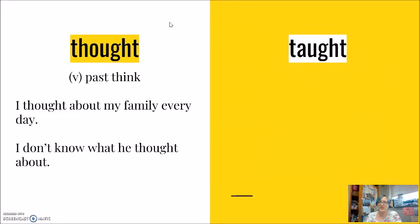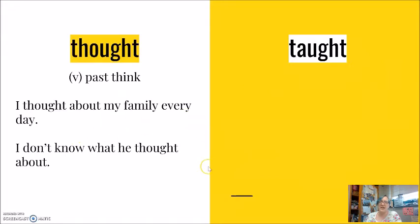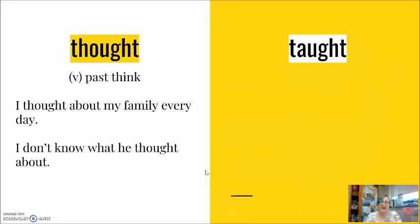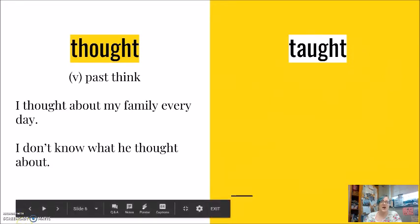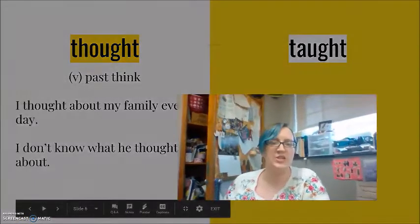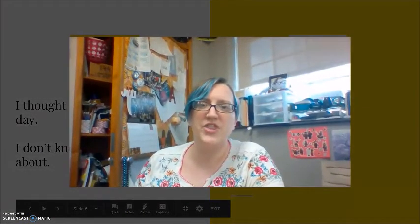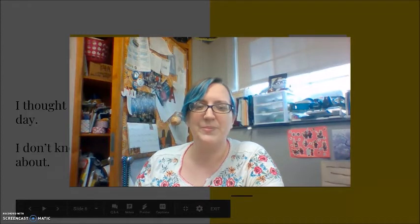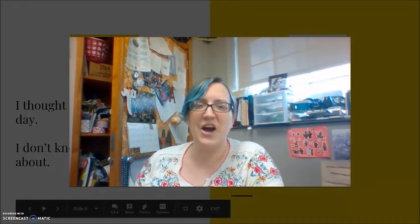Though and through. Thought. Again, the past of think. I think this is an easy word for us. My two examples here, I thought about my family every day. I don't know what he thought about. Thought. Remember your tongue. Your tongue is between your teeth. For thought.